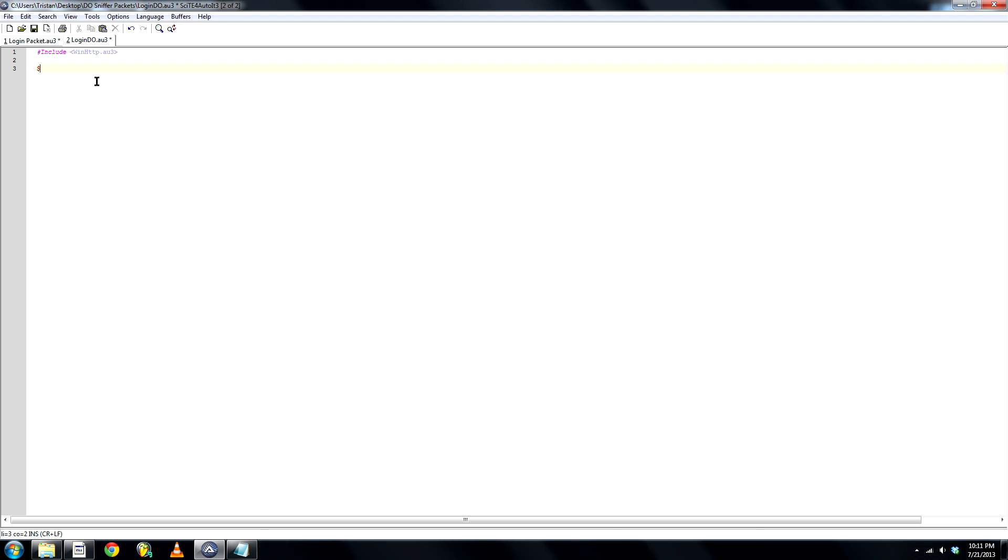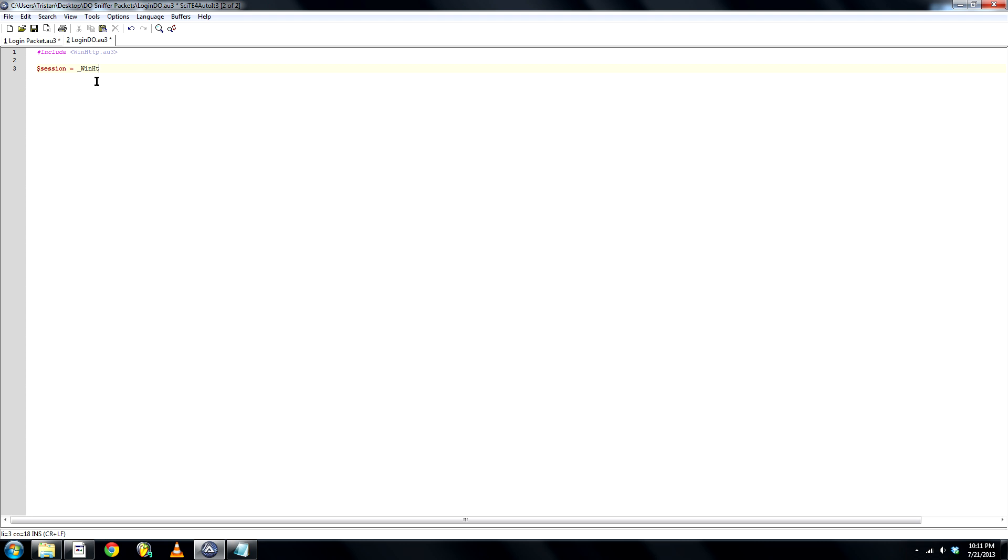Let's create a new variable called session equals WinHttp open. Okay...